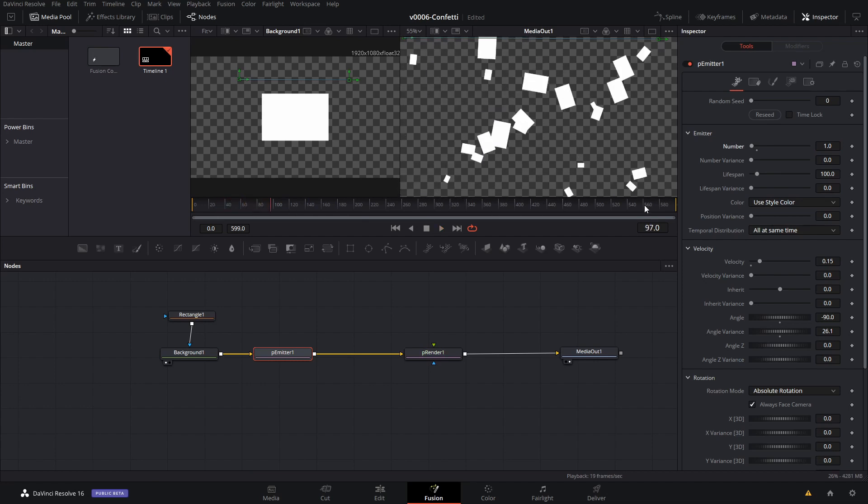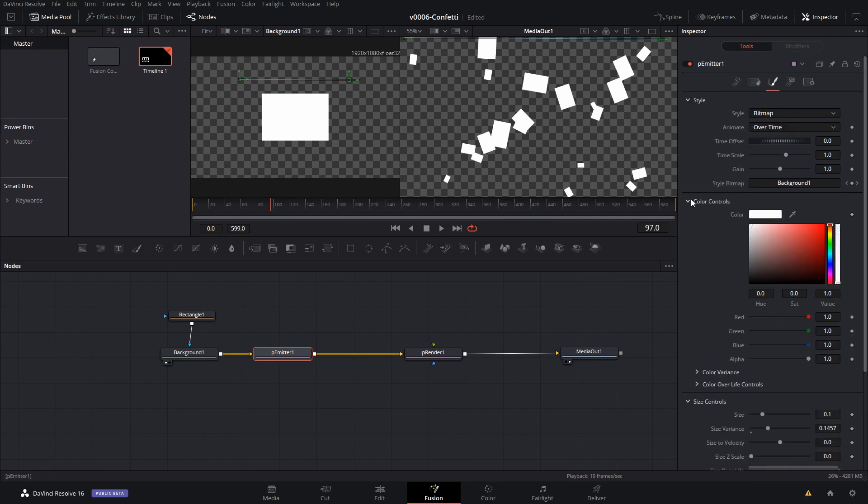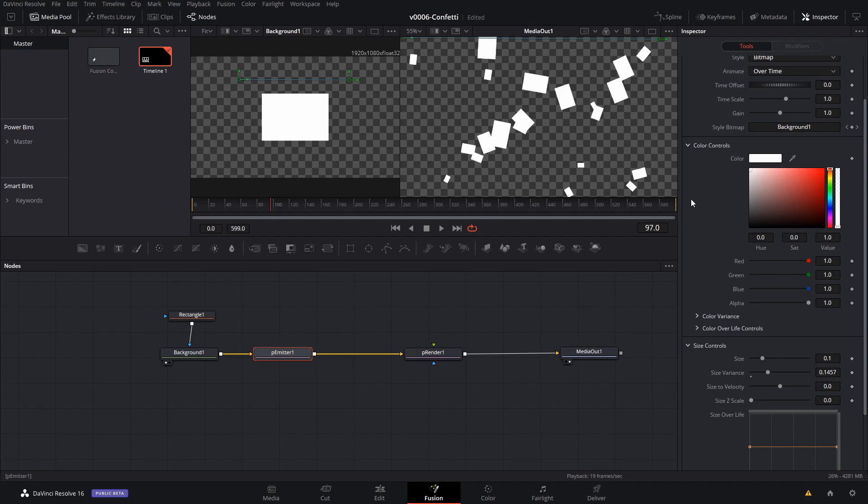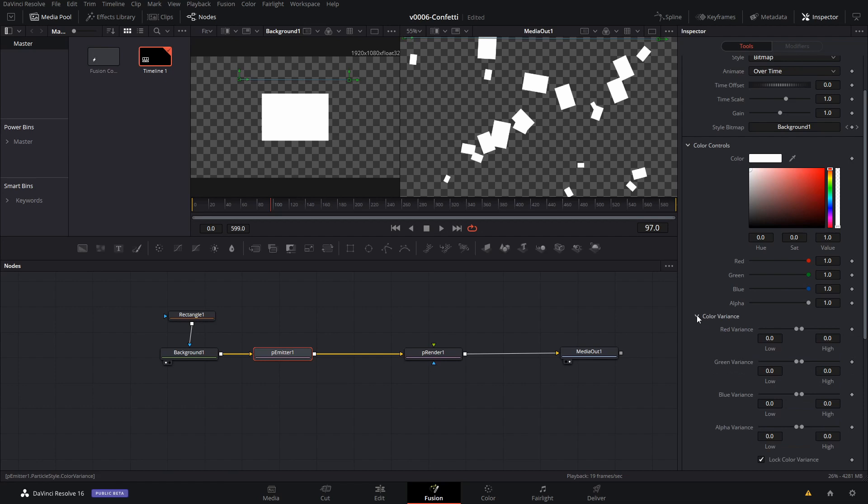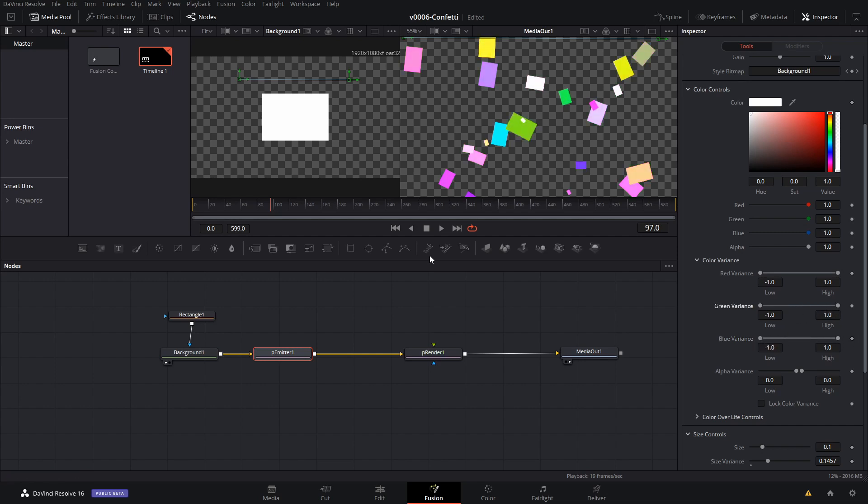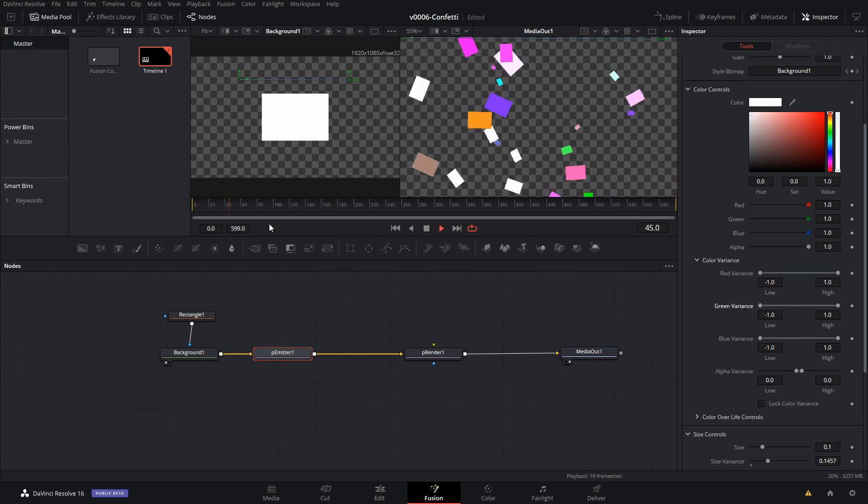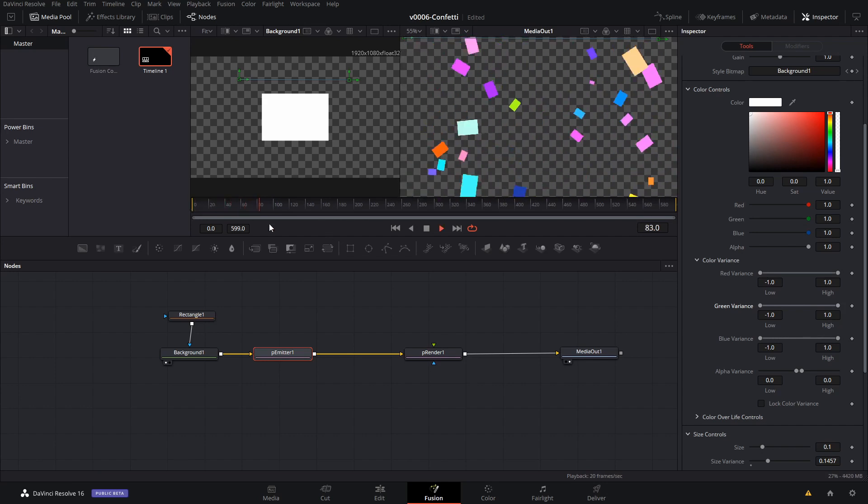Now the next thing we're going to do is get the color changed. So we're going to go back into the style area and go to color controls. We made the rectangle white and that's going to allow us to colorize them. So we're going to go to color variance and we're going to uncheck lock color variance and we're going to set to vary the green, red, and blue. So now we got some different colors for our confetti just like that.